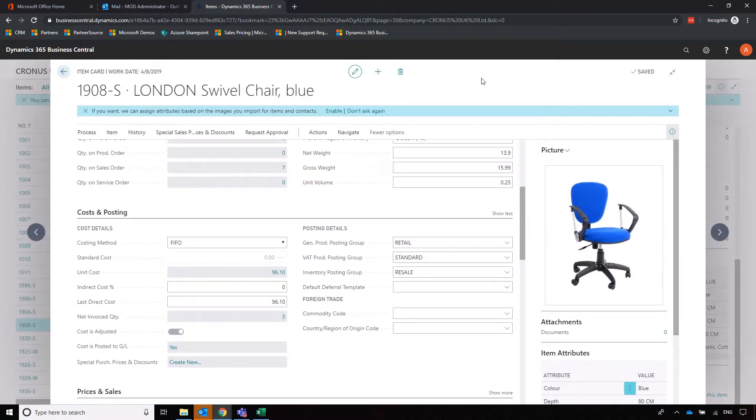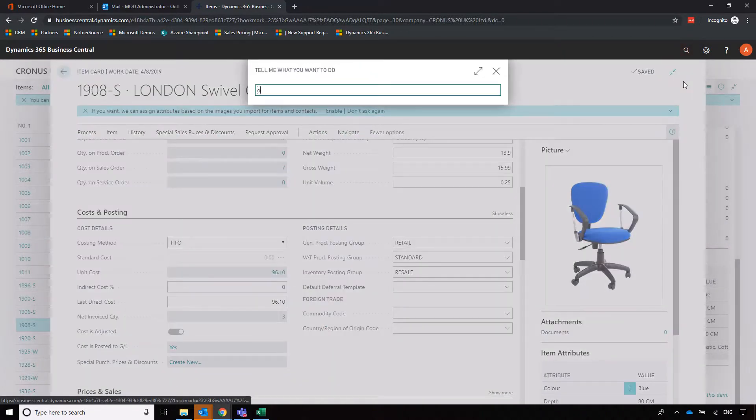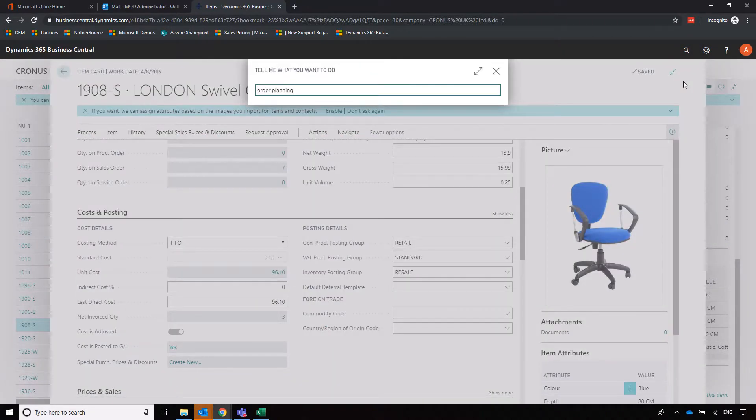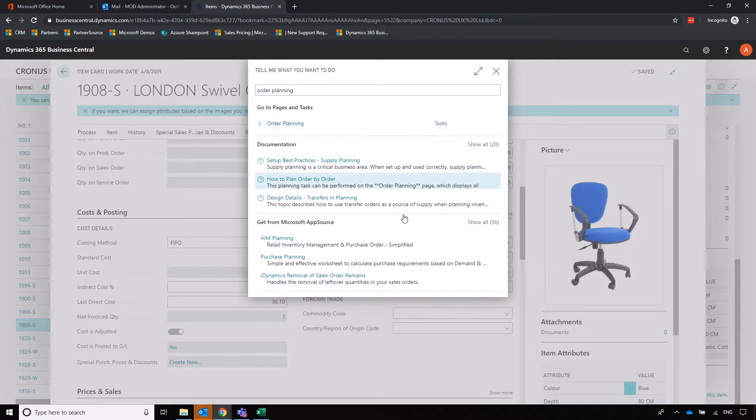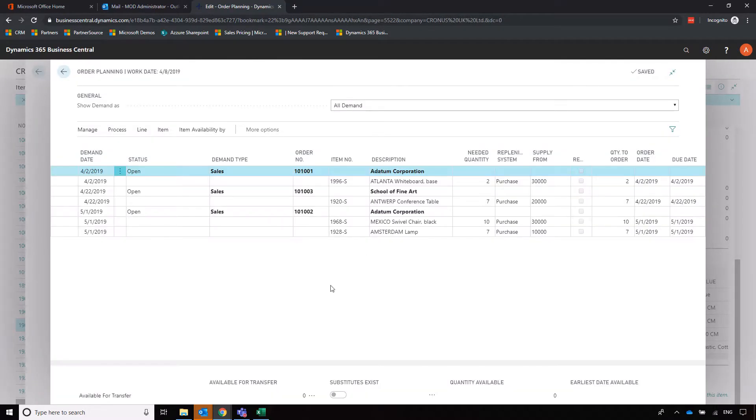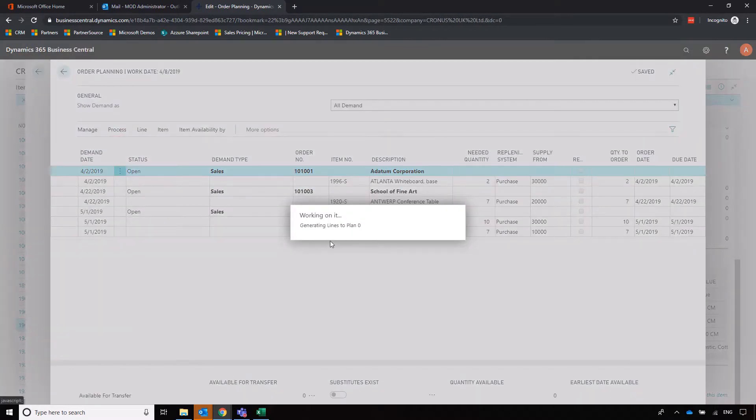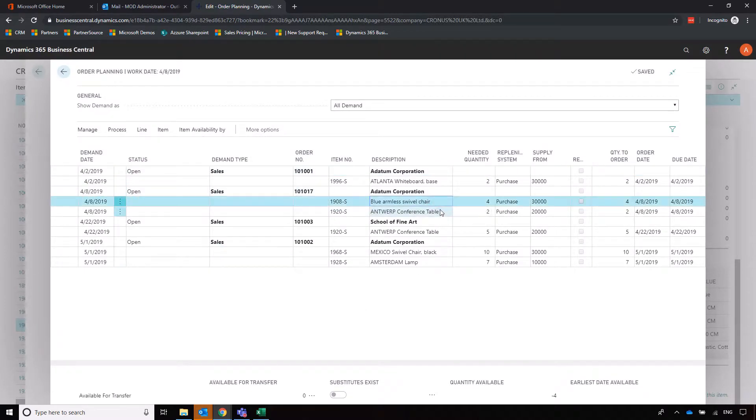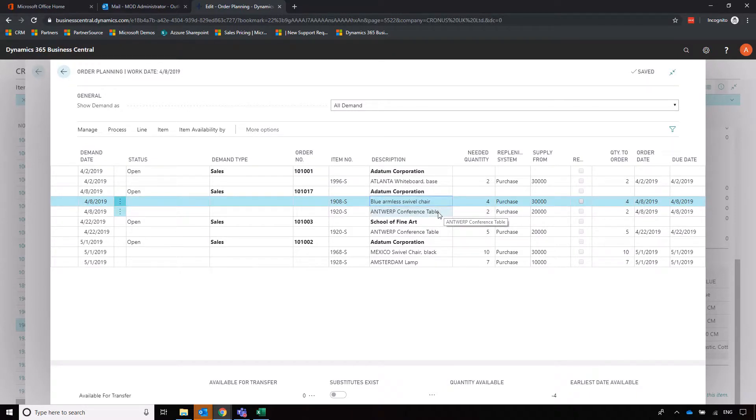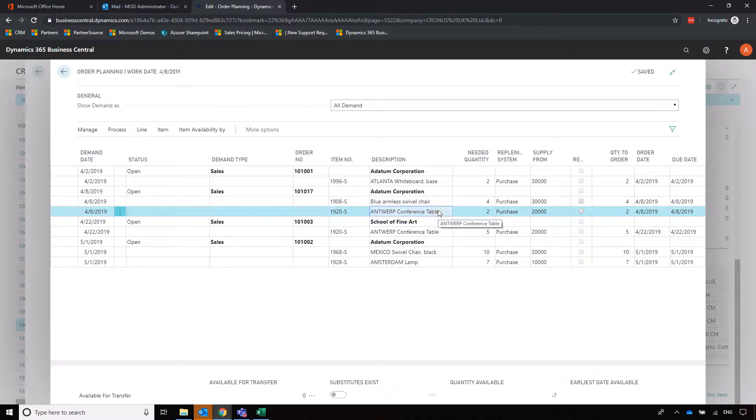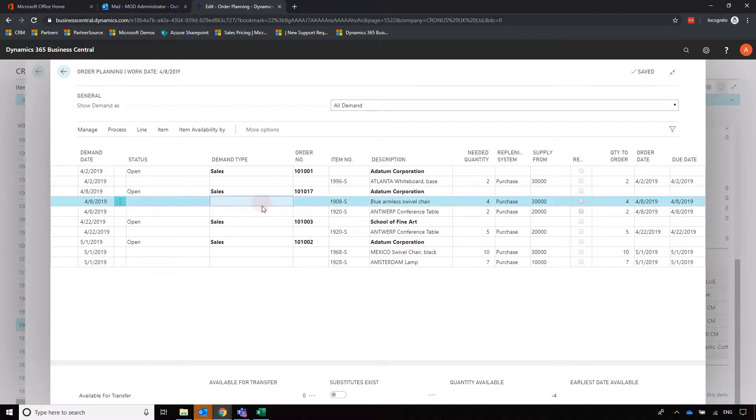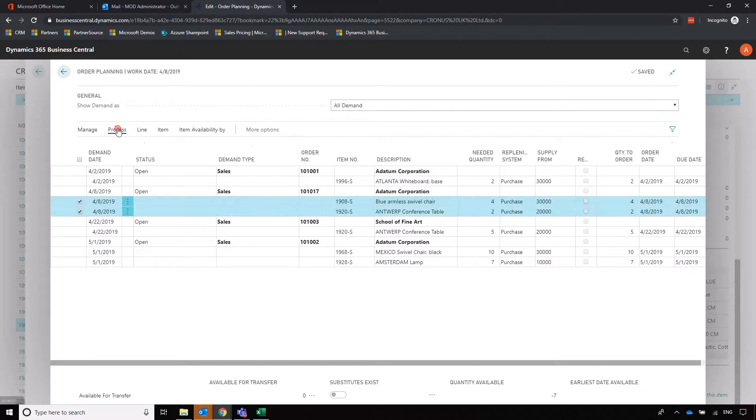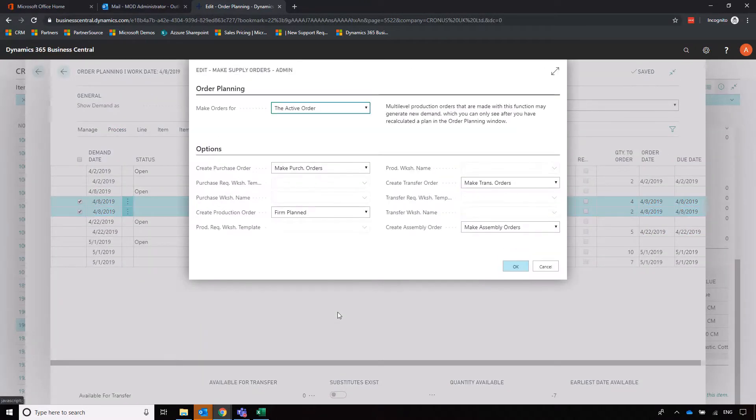We're not going to do it that way. What I'm going to do in this example is I'm going to use order planning which is the other mechanism that I alluded to. I'm going to calculate a plan based on the sales orders that I've got. That sales order that we started is this 101 017 which is prompting us to buy in not only the blue swivel chair which is what we've been looking at, but also the conference table because it appears as though we don't have enough of that either. I'll just select these, process, and make orders.